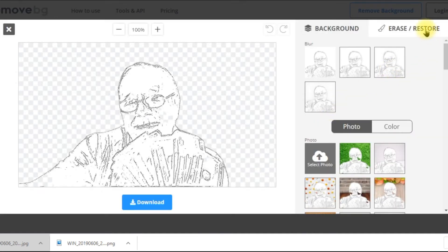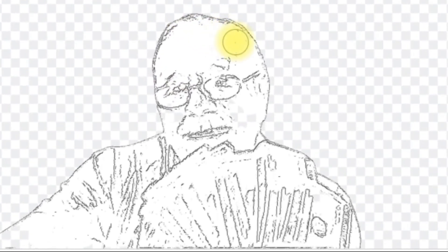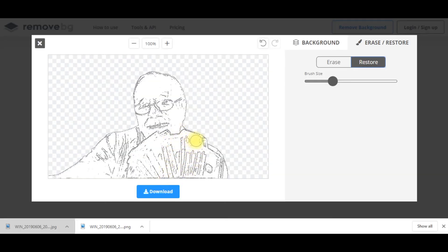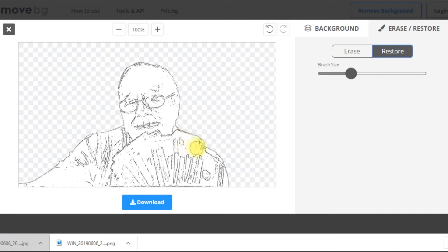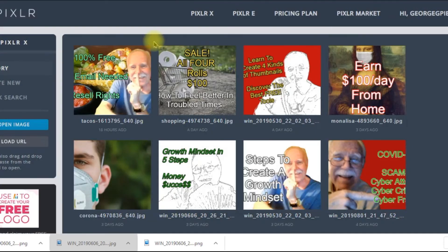Click 'Erase/Restore,' then 'Restore,' and go over any blotches to bring back those areas. I'm going to open another window and leave this image open — that way if there's a spot I missed it'll show up and I can come back to retouch it. I believe I've touched it up enough. Let's download it.